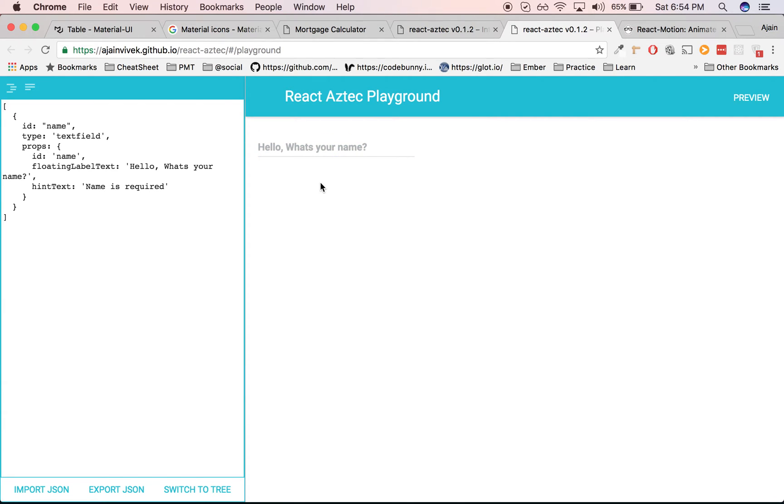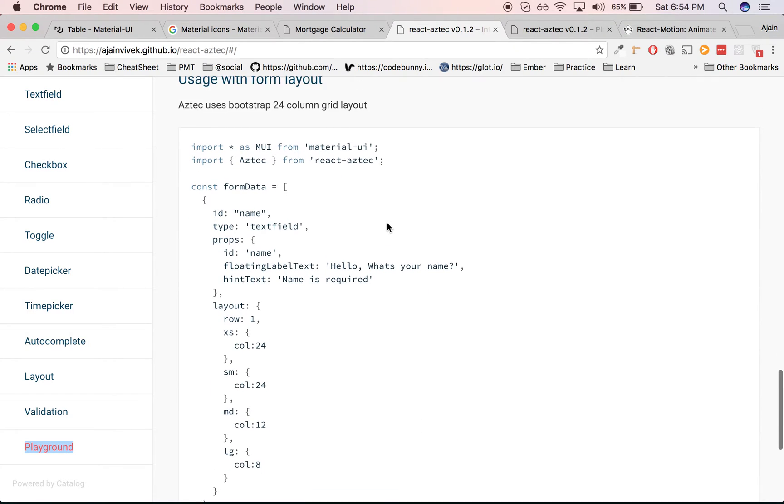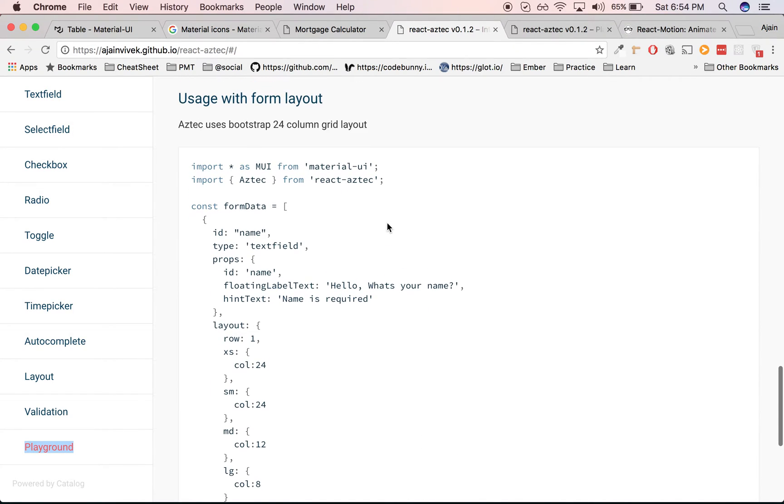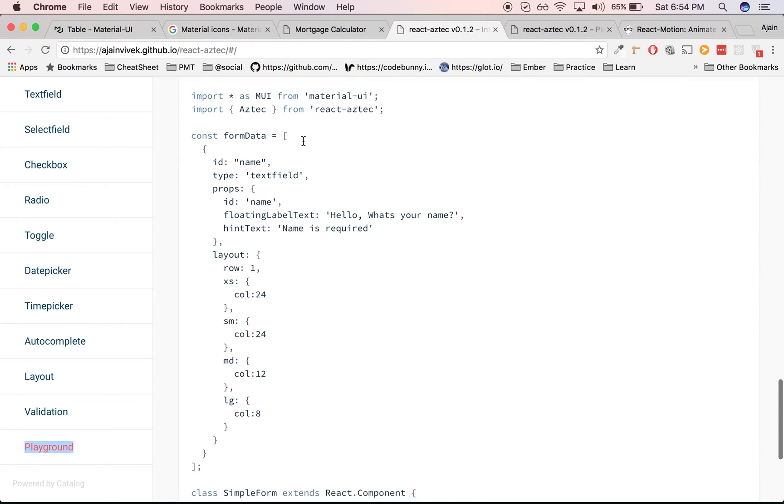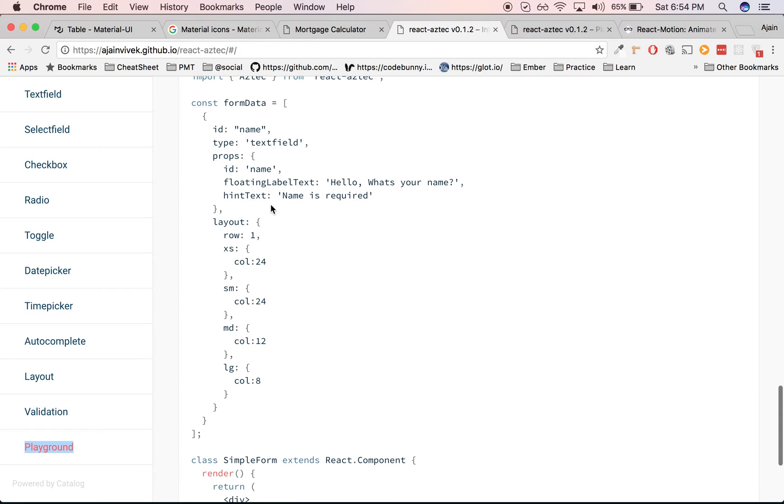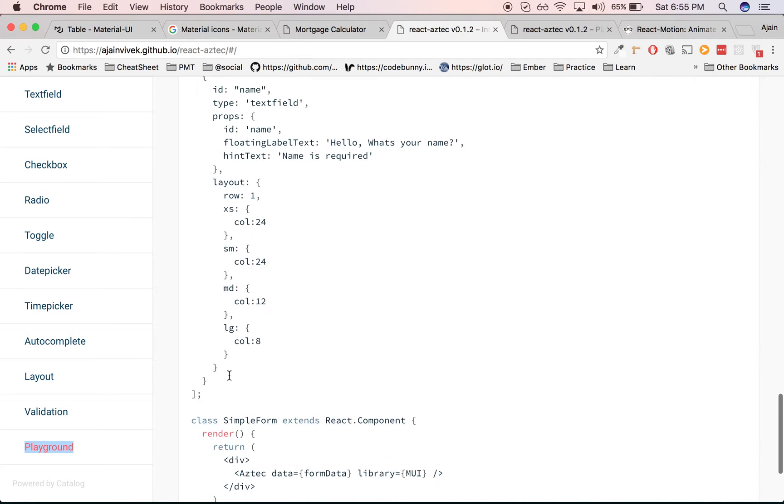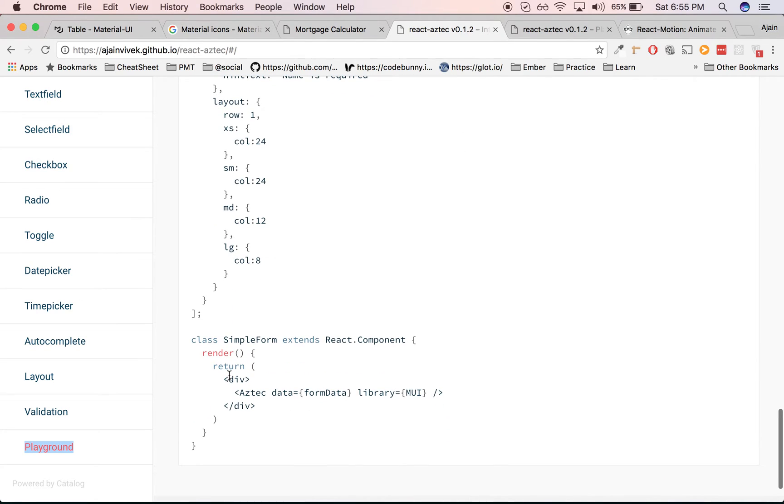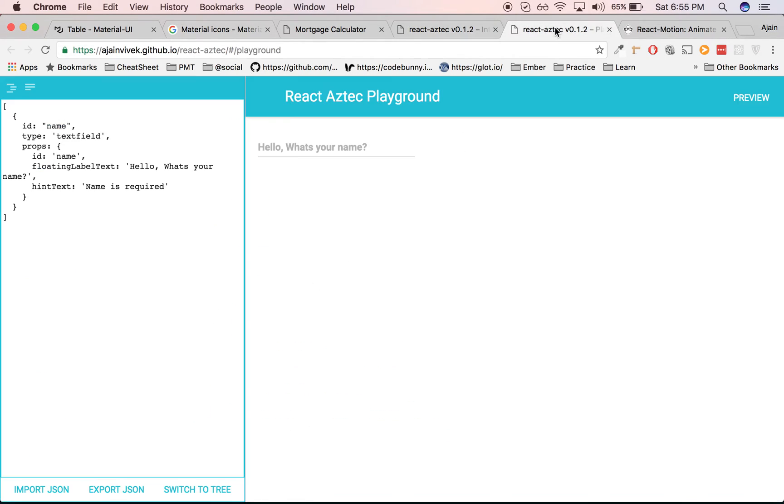Let's move on to the next example. You can also use the form layout. Internally, react-aztec uses Bootstrap's 24-column grid layout, and you can define the grid layout. XS refers to extra small screen, SM refers to small screen, MD refers to medium screens, and LG refers to large screens.